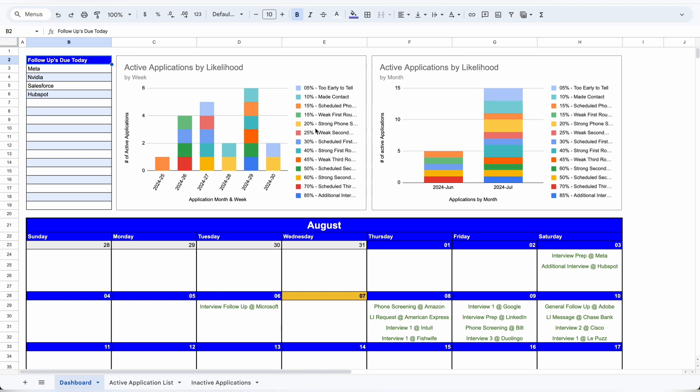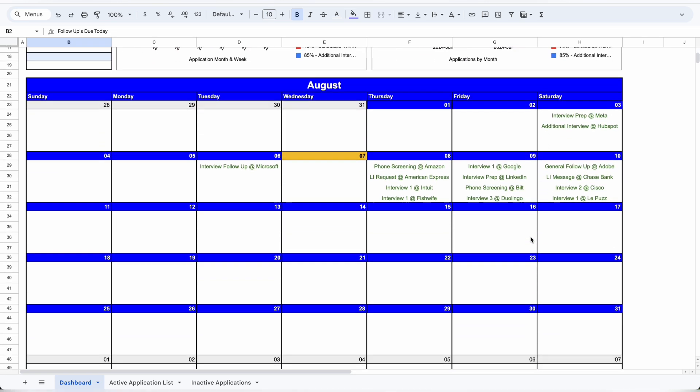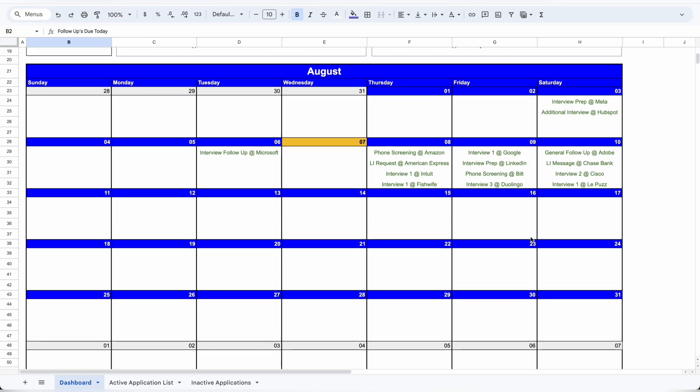In the top left of my dashboard, I have a list of all the follow-ups that are due today. Then I can see a breakdown of all of my applications that are still active based on the application date, and that's broken up by week, and then to the right of that, broken up by month.